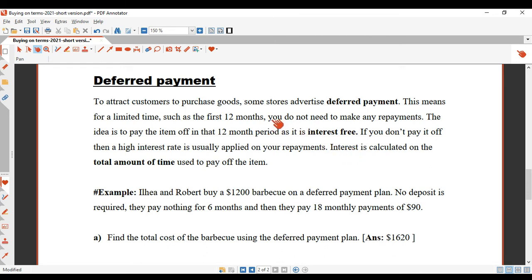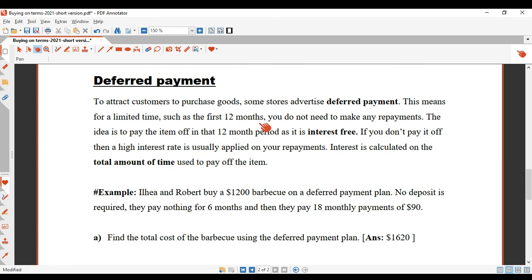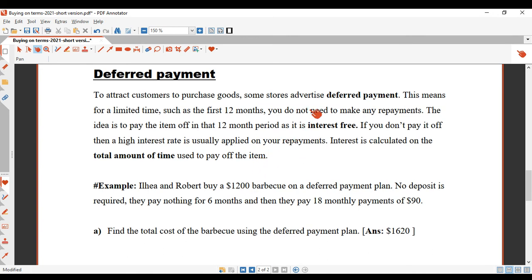So there's a bit of a trap: for the first 12 months you don't have to make repayments, but after that period you pay a very high interest rate. Interest is calculated on the total amount of time used to pay it off, including that 12-month deferred period. Deferred payment is good if you can pay the item off in that first interest-free period, which can be between 6 and 12 months.